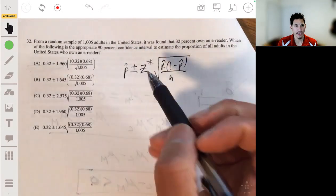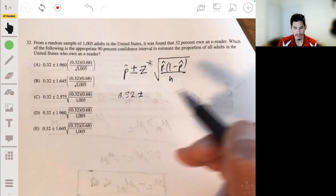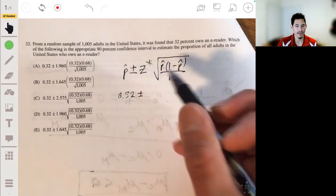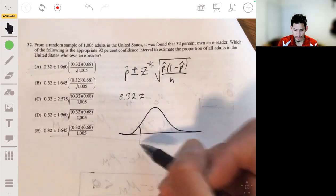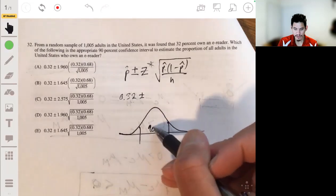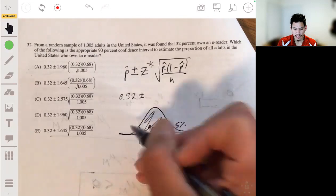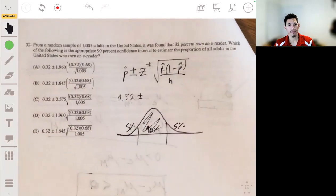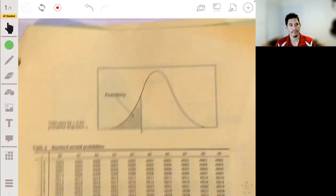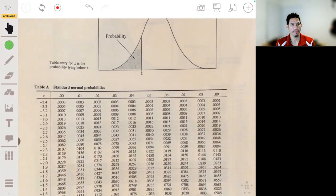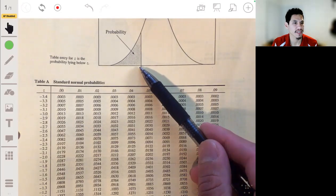So P-hat is 0.32 plus or minus Z*. Remember, that's the critical value on the standard normal curve where there's 90% of the area in the middle, or 5% on each side. You can use your Z-table, or Table A, and find the Z-score where there's 5% to the left.